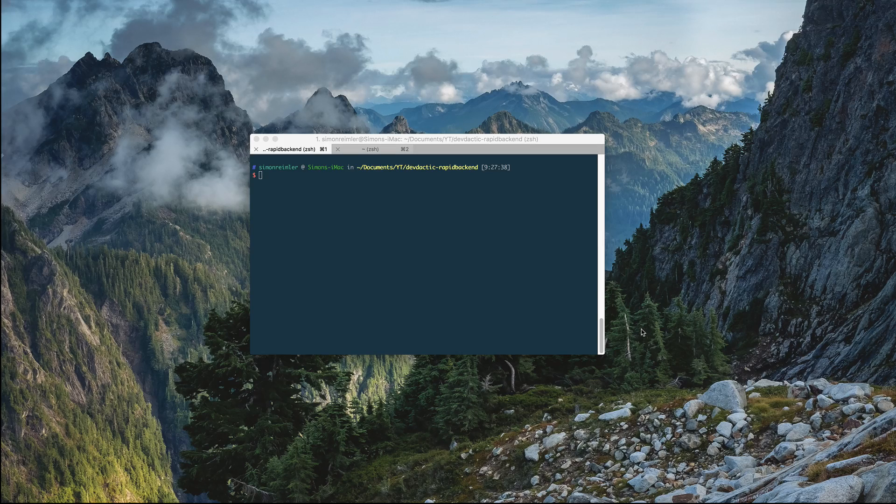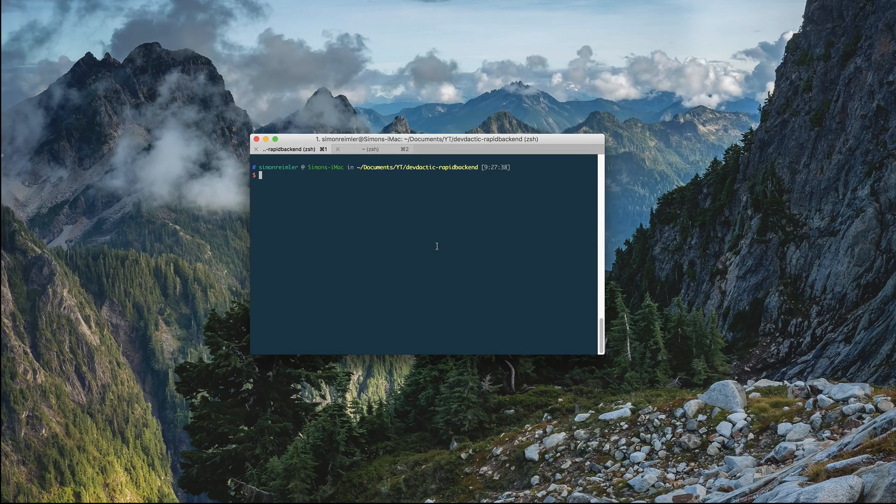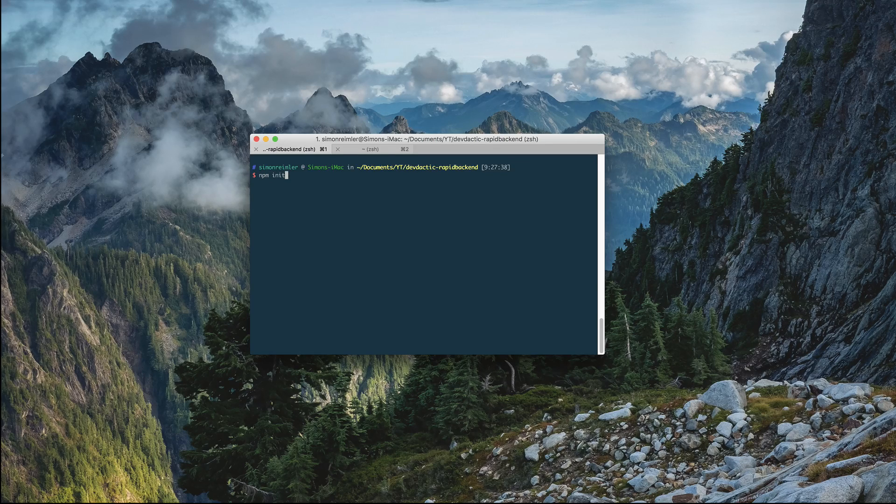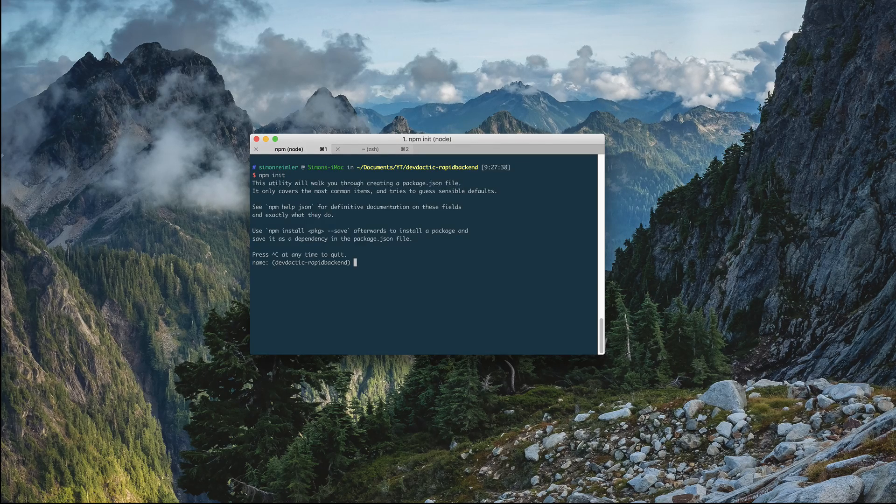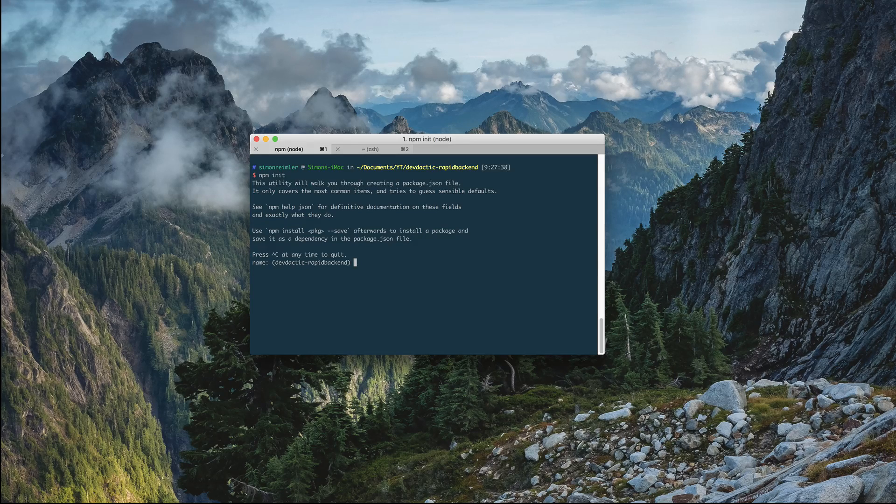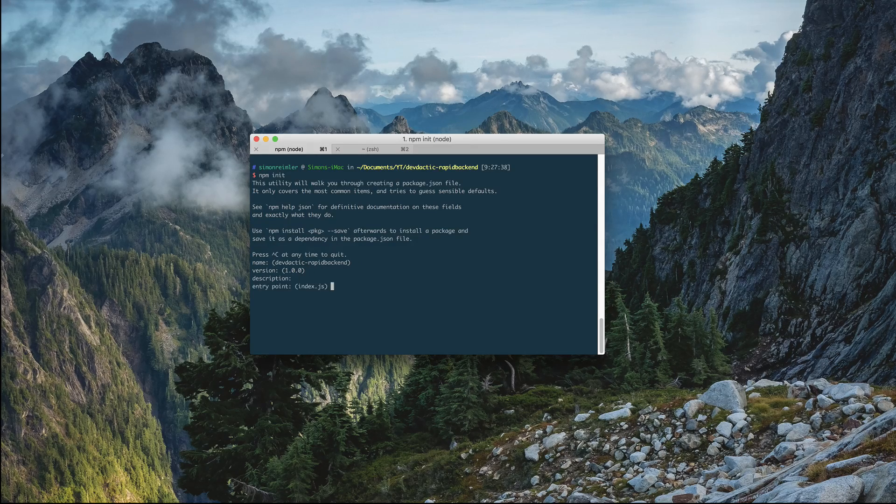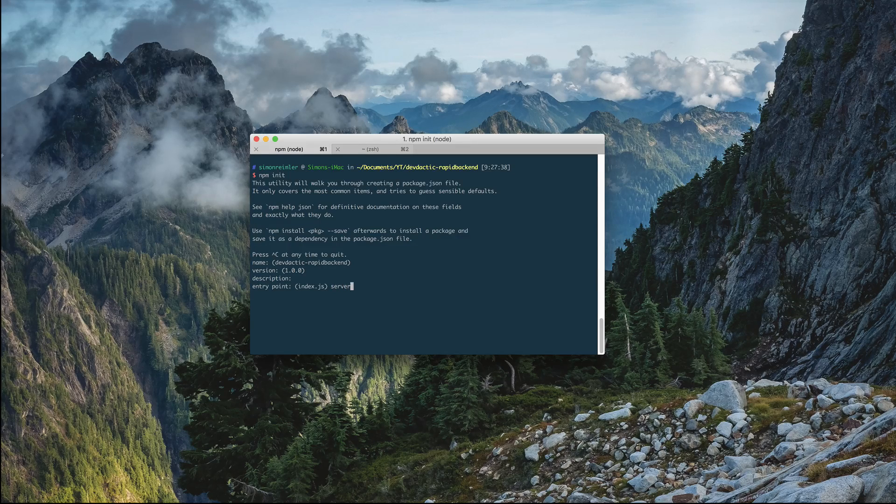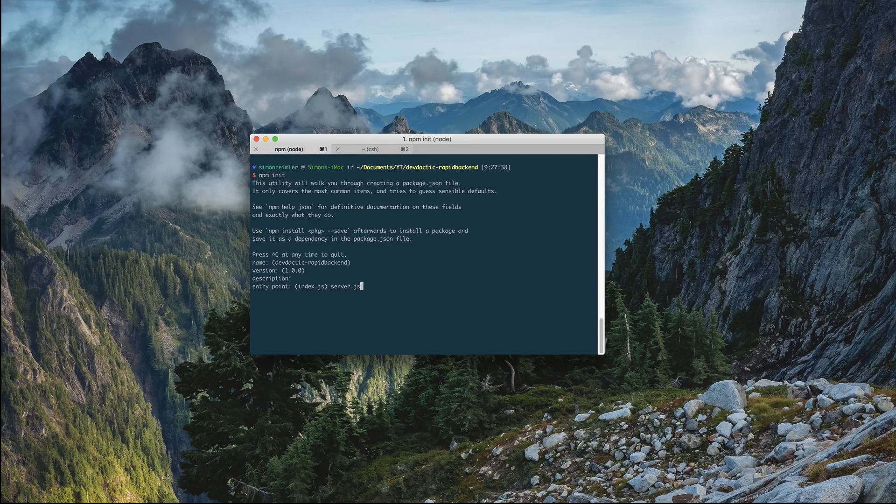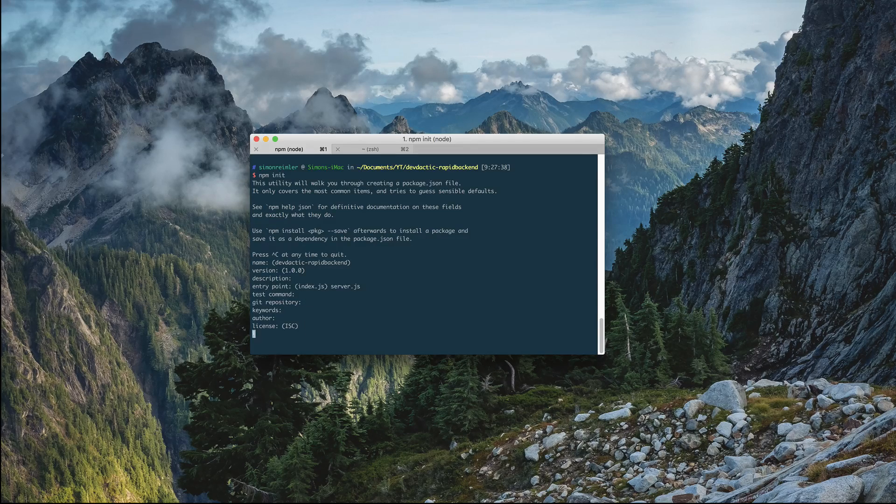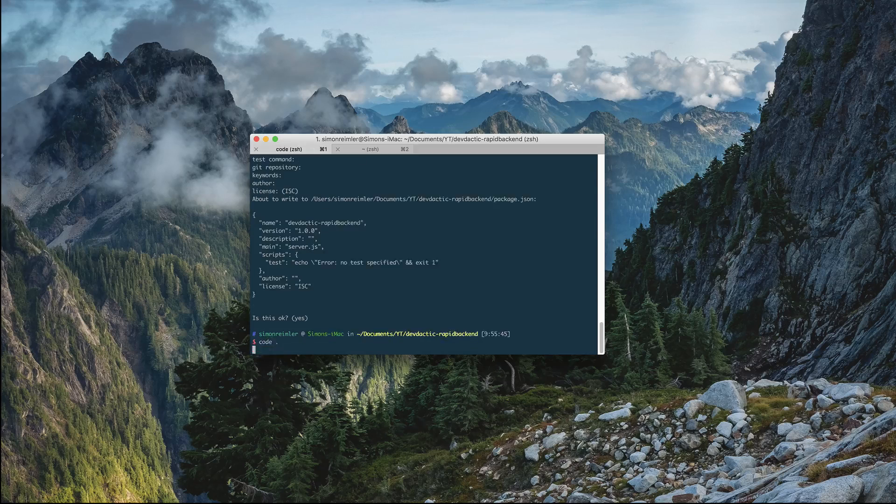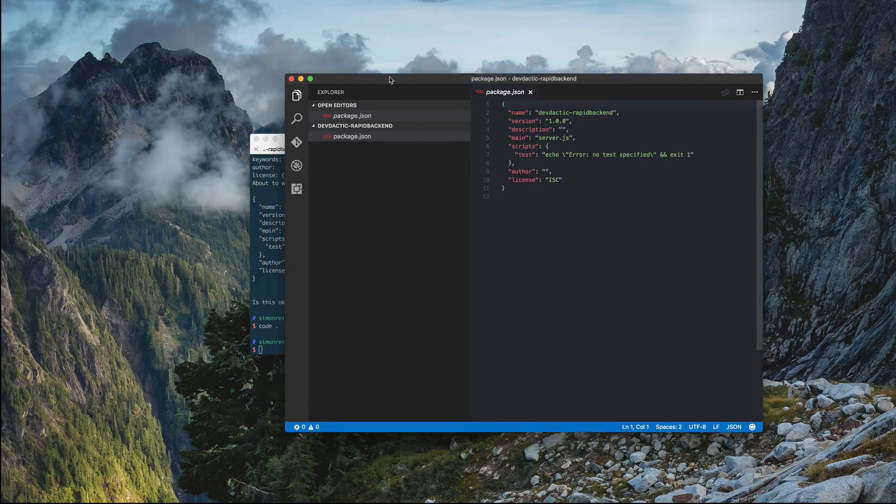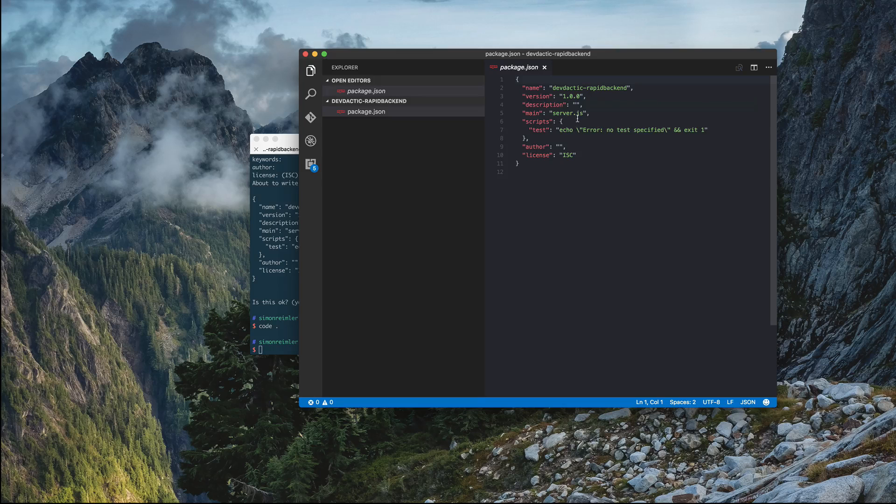In this first part we will develop a very simple Node.js server. Let's dive in and create a new npm server. If you run npm init, you will get asked some questions. Most of them you can simply skip with return. But for the entry point, let's define the server.js file. And the rest can simply stay as it is currently. So this will only create a very simple package JSON with some information.